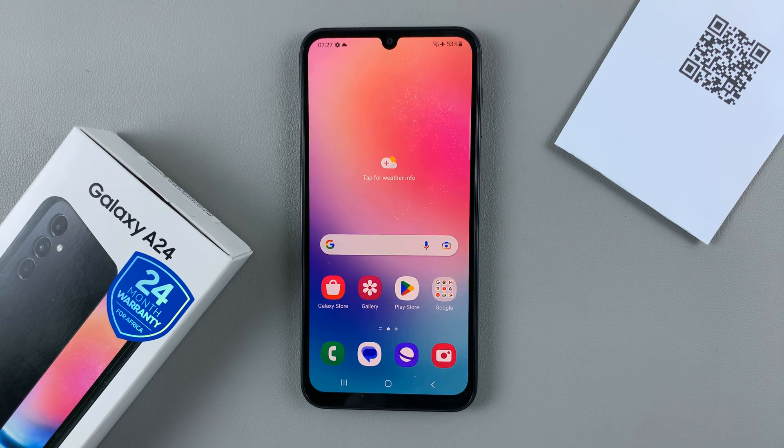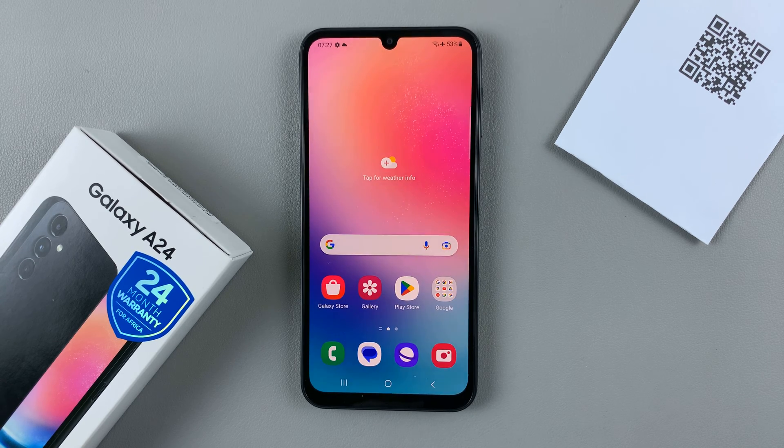In today's video I'll be showing you how to scan a QR code with your Samsung Galaxy A24.